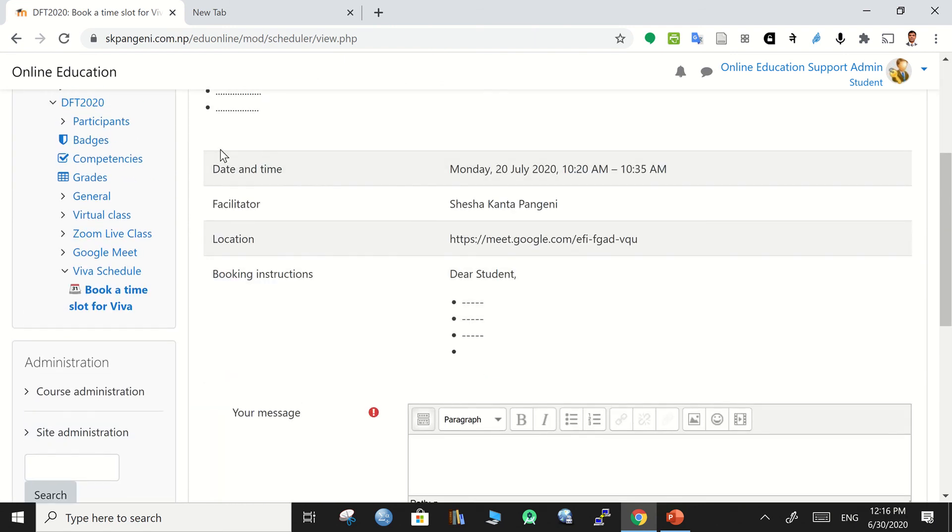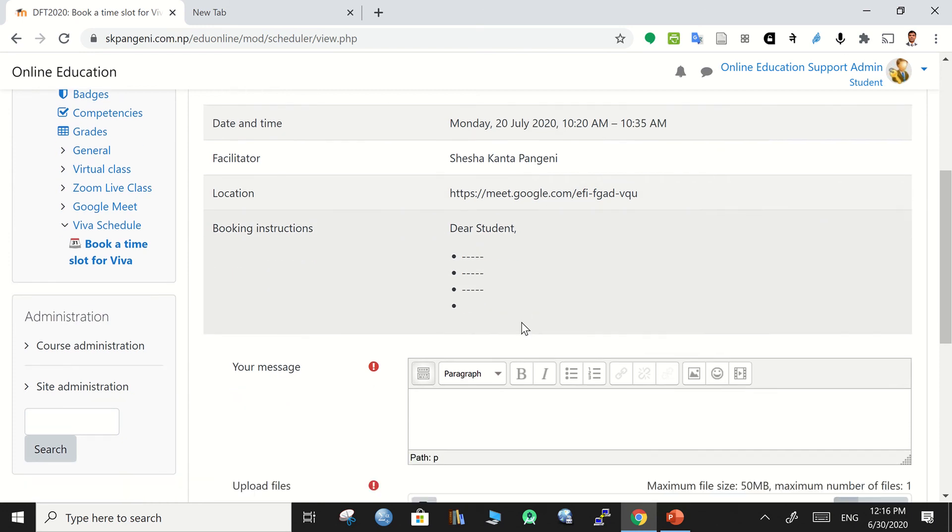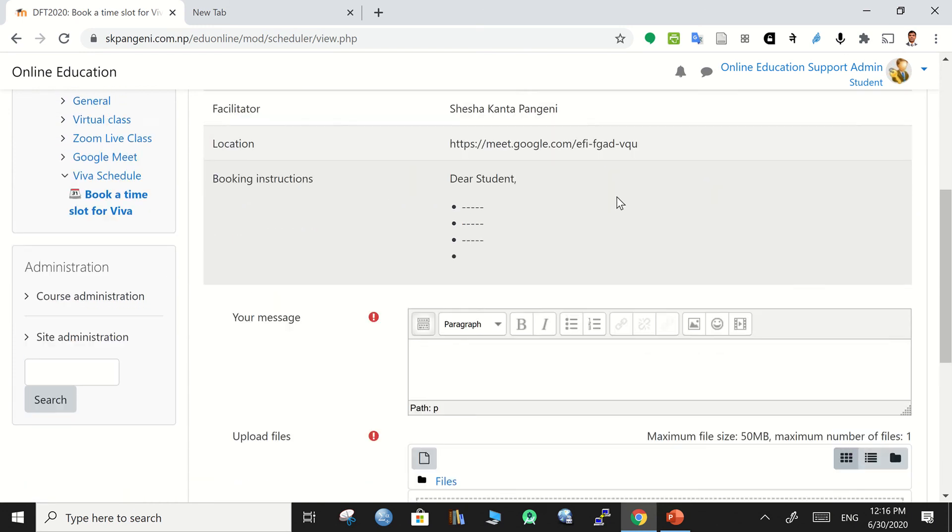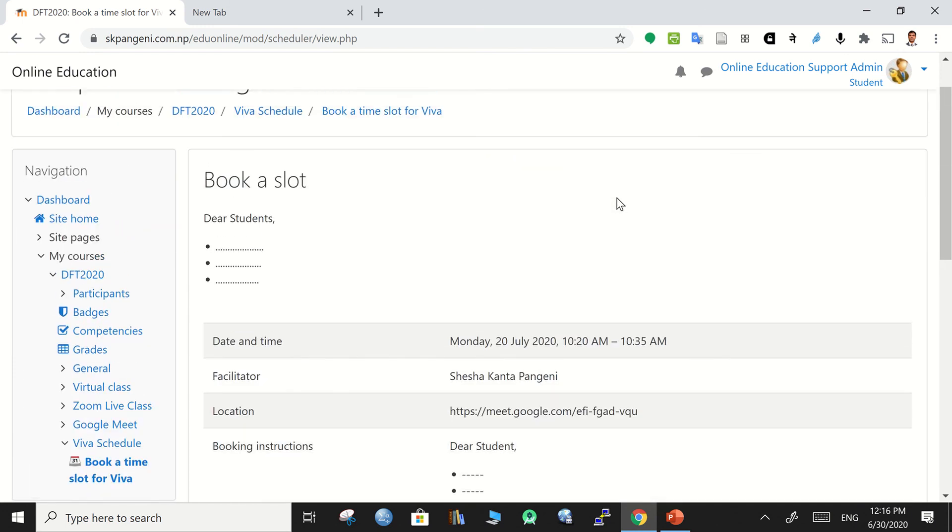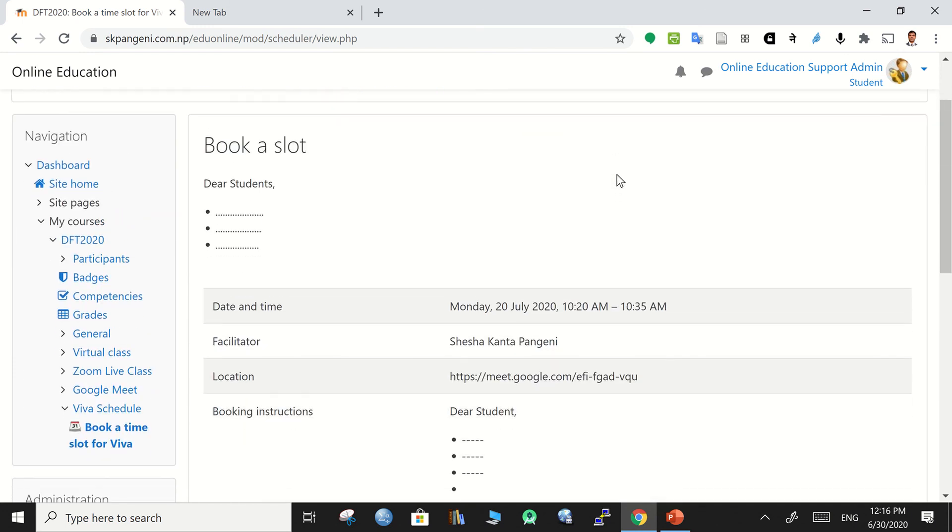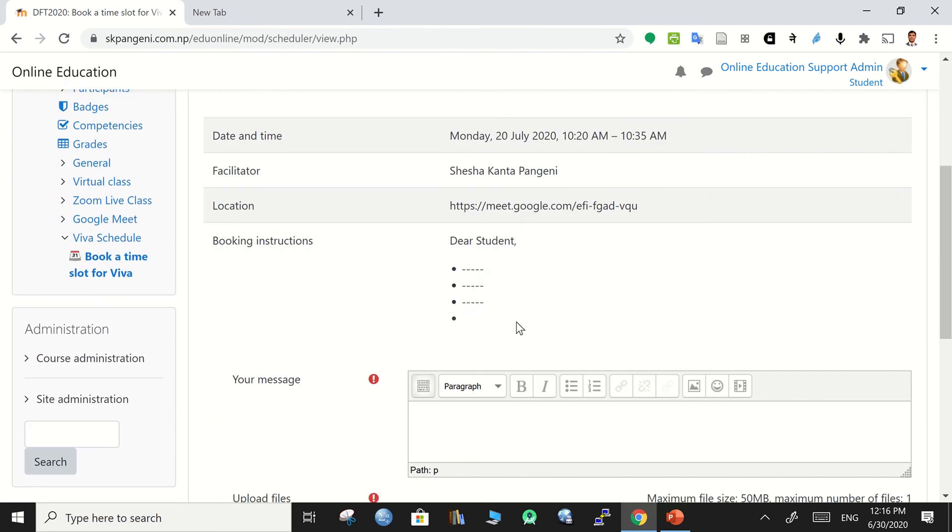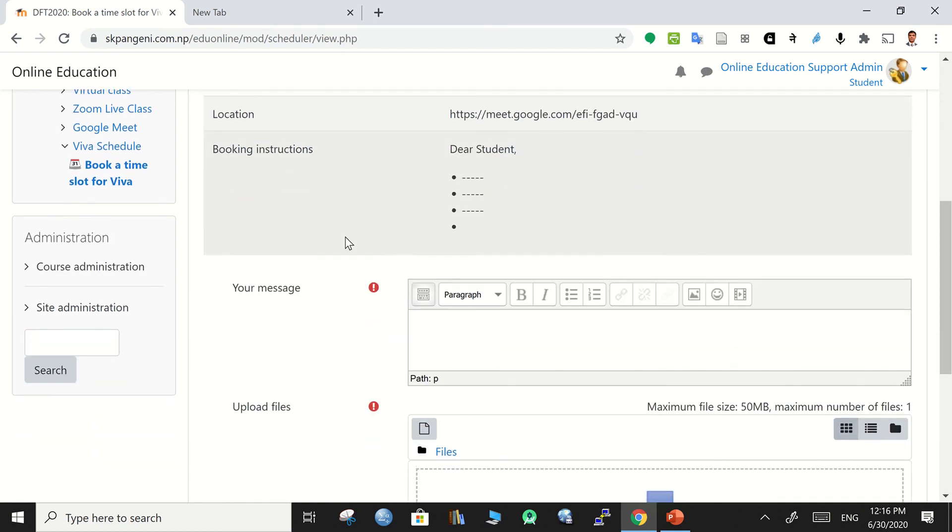They can read the message and they can see everything that time. Then they also can see booking instruction. So this is all about the slot - that is introduction and this is the instruction for booking.